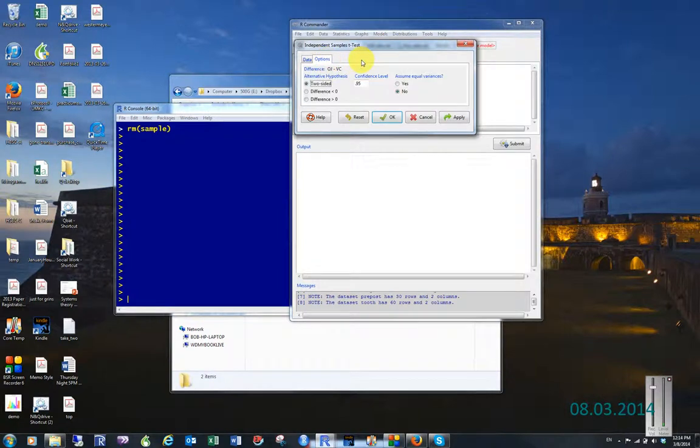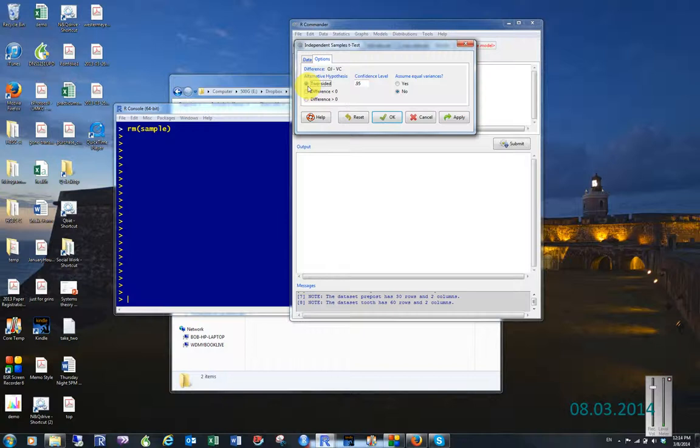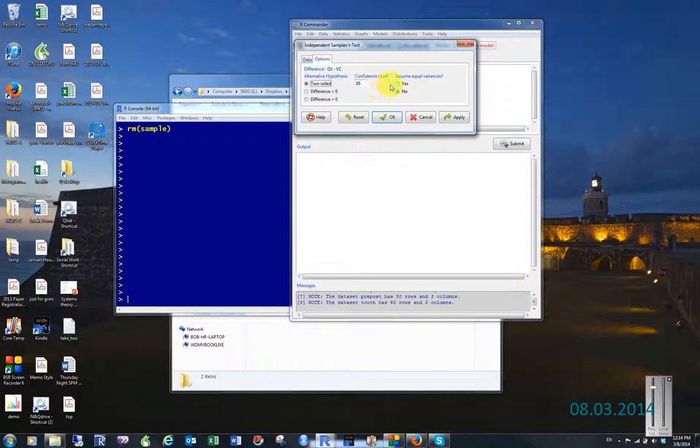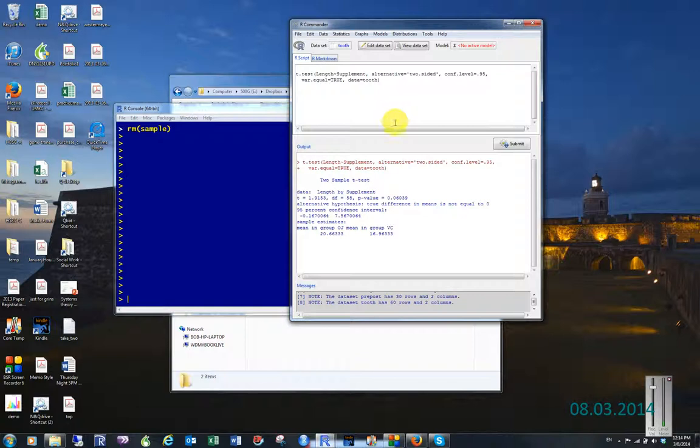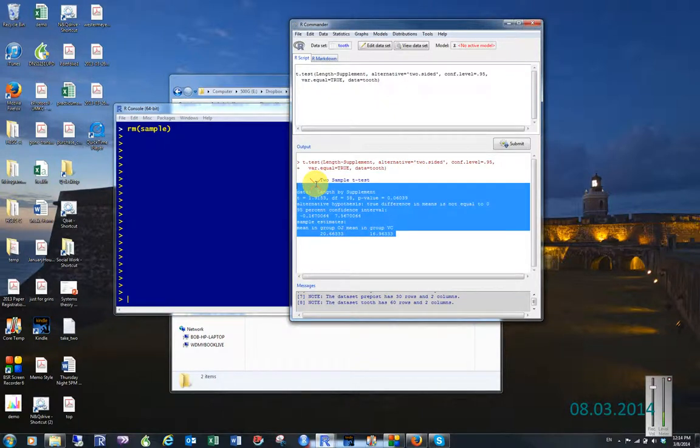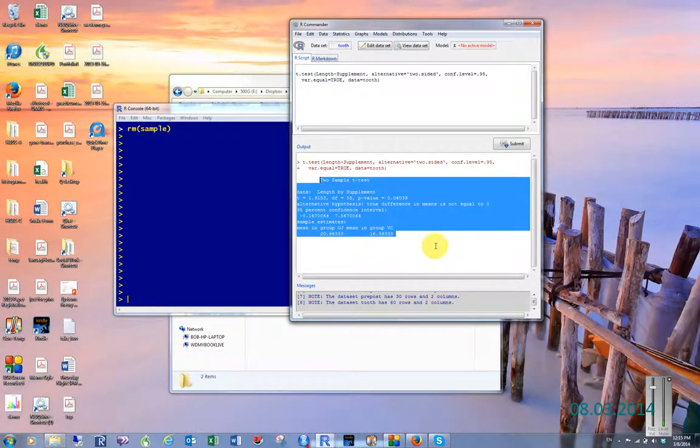Then we have options. Do we assume that there's a difference between the two of these? No, we don't have any idea or really any way of testing it, so we're assuming that it's a two-sided test. We're going to assume equal variance and let me just click OK. And then we get our output, which is two sample t-test.